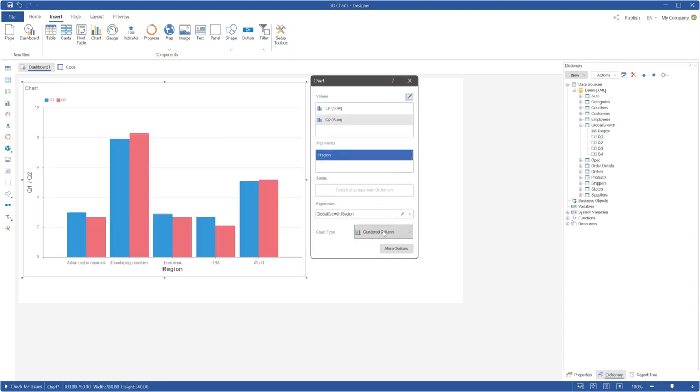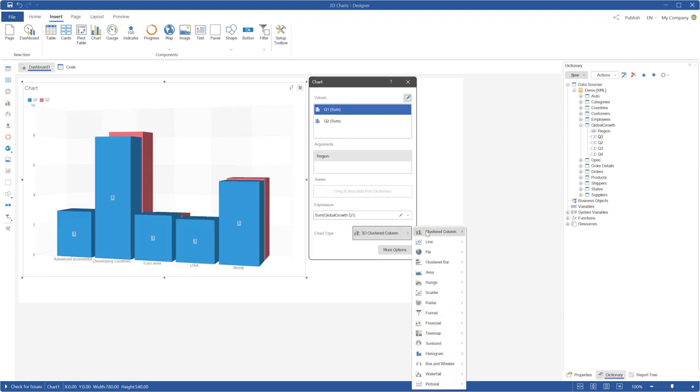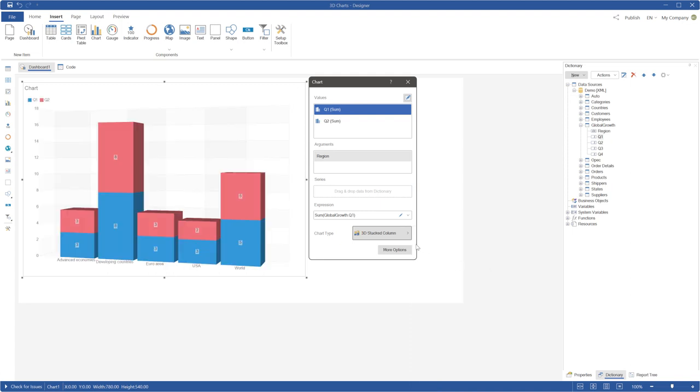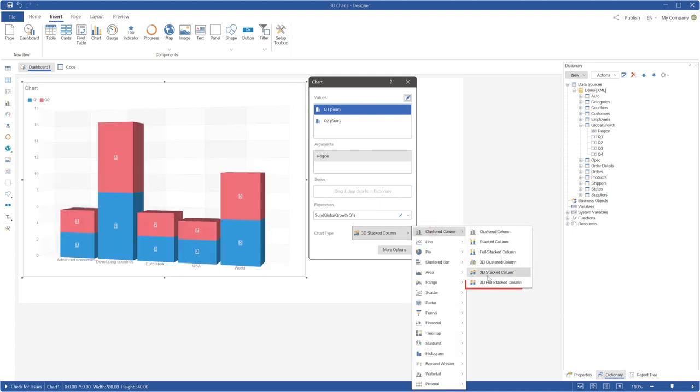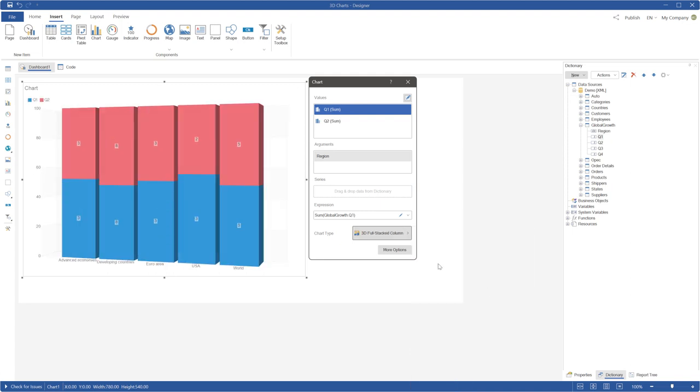Click the chart type menu, select the clustered column category and choose 3D clustered column or choose 3D stack column or 3D full stack.